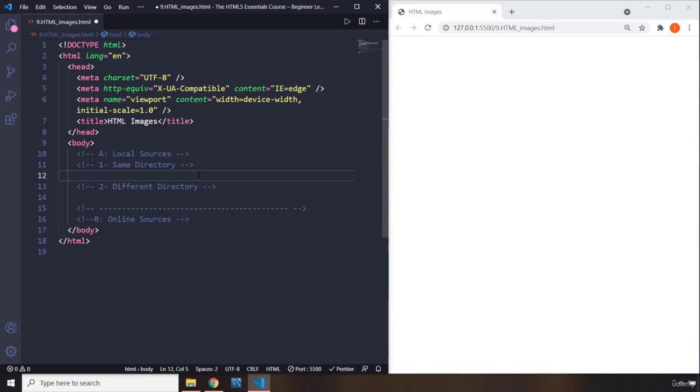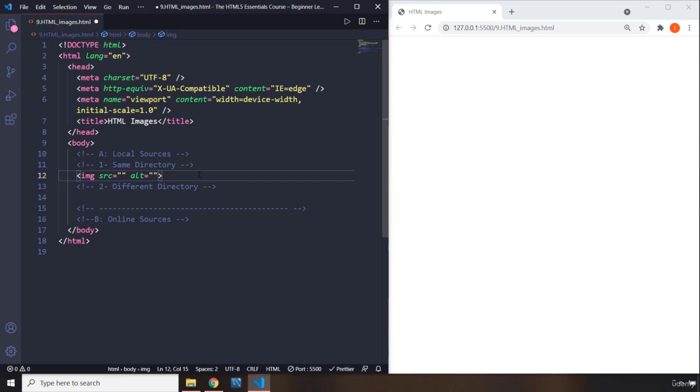To create an image element, you just write image. Image element is a self-closing tag. It doesn't have an ending tag. By default, it has two attributes. The first attribute is the source, where the image is located or stored, online or local. The second one is alt. The alt attribute specifies text that will be shown instead of your image if the image doesn't show on the website for some reason.